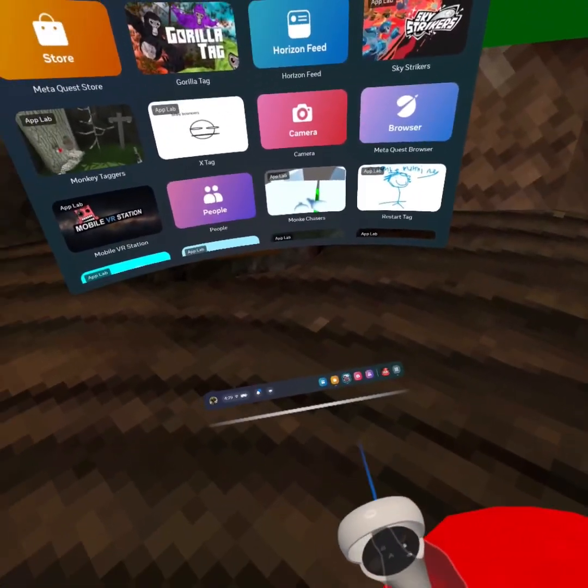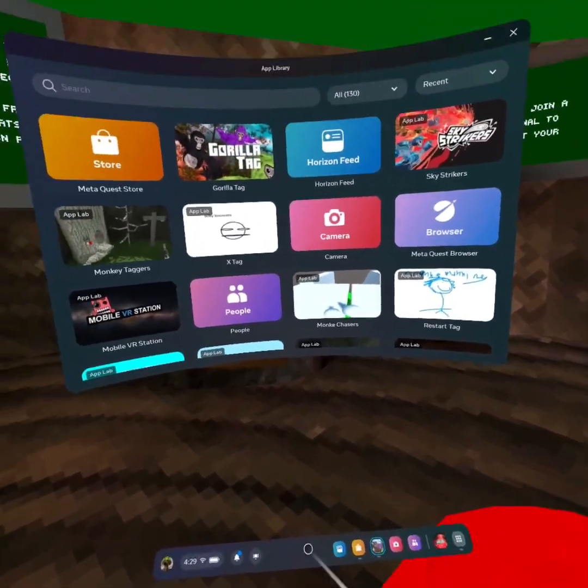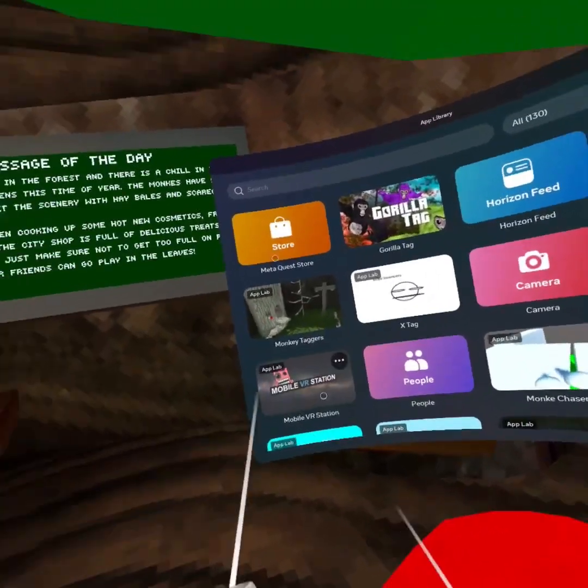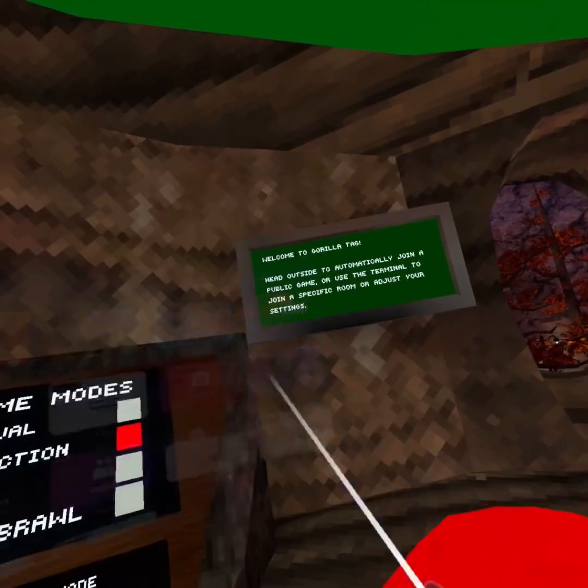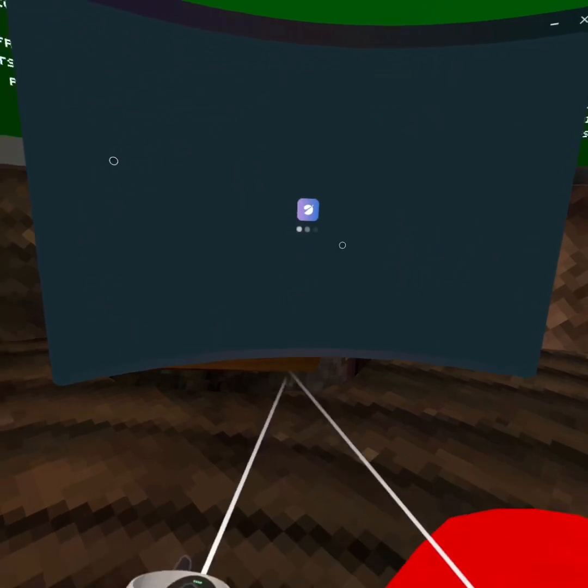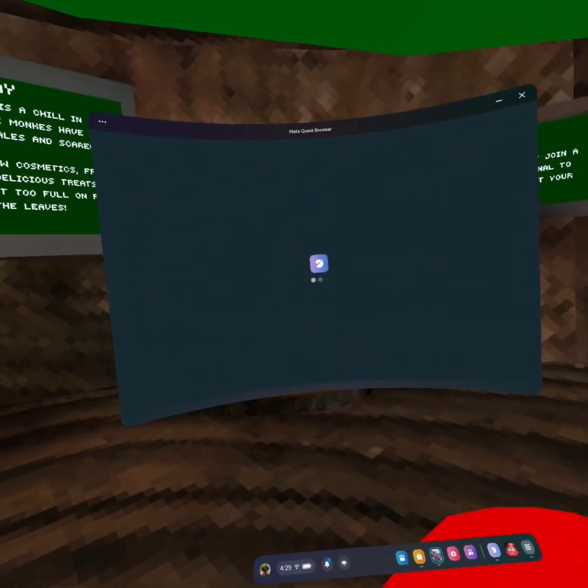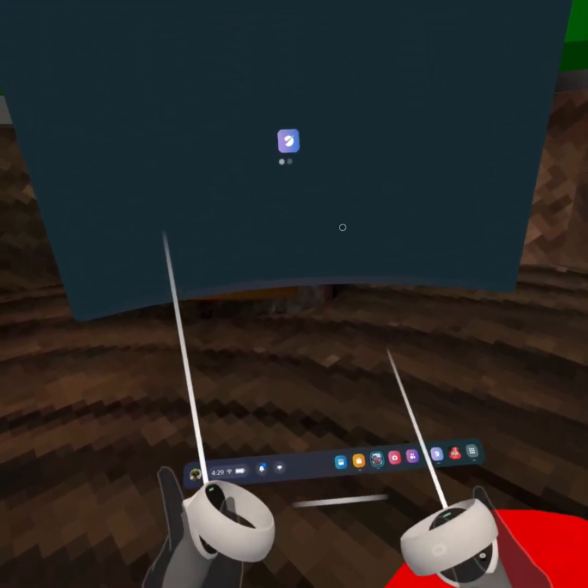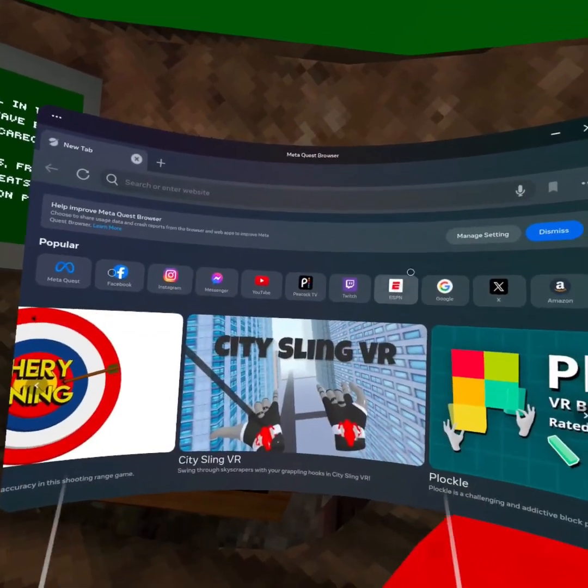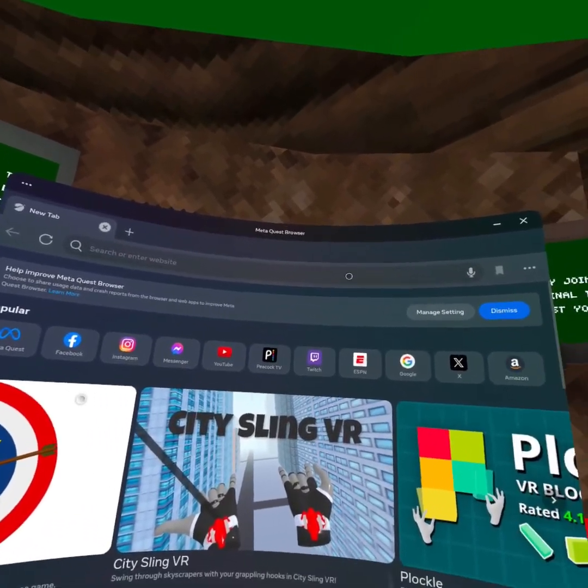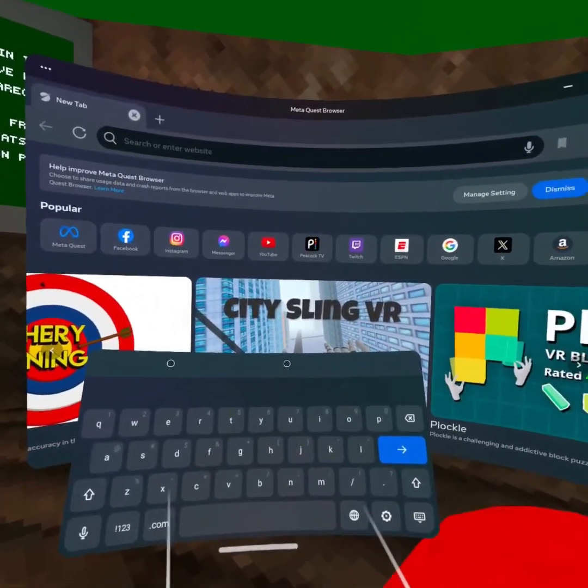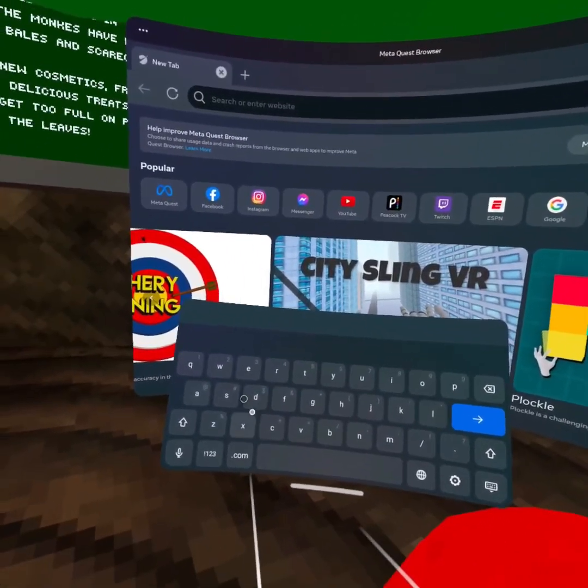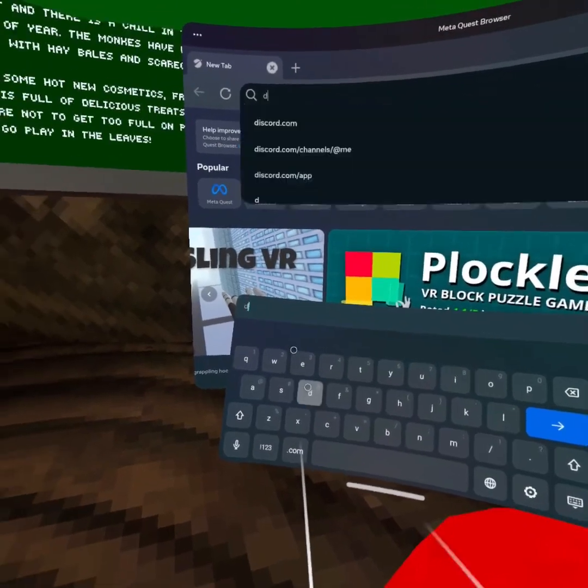First, like this video, then click the Discord link and it should bring you to this server right here. You have to do this all on your Oculus browser.